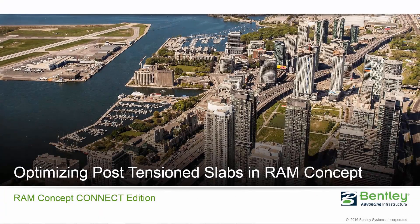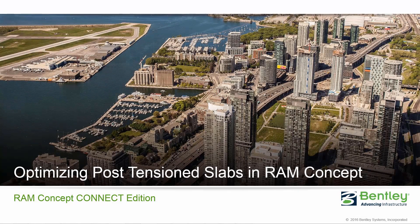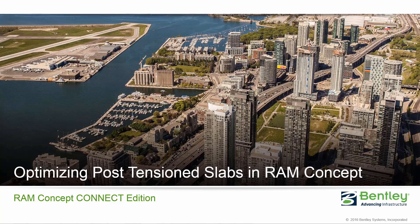Hello, I am Sabrina Tedeschi with Bentley Systems. In this video, I would like to introduce you to the new Post-Tensioned Optimization Workflow that is now available in RAM Concept Connect Edition.